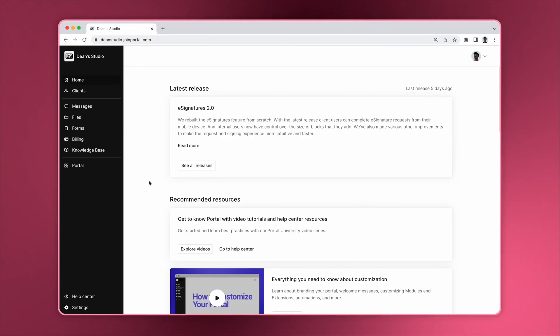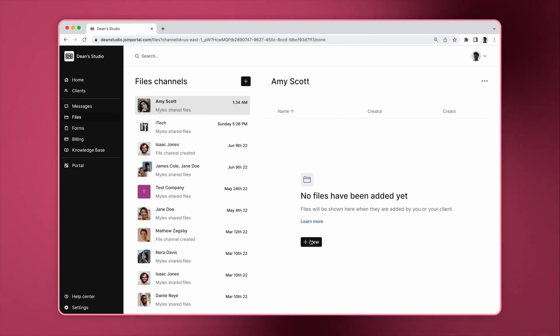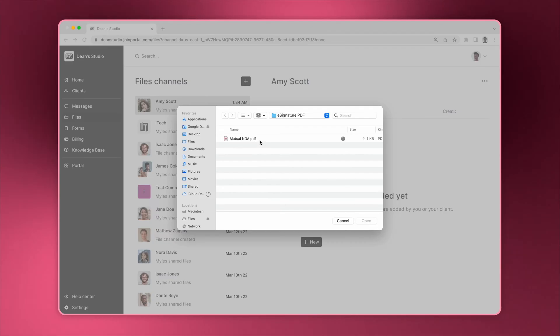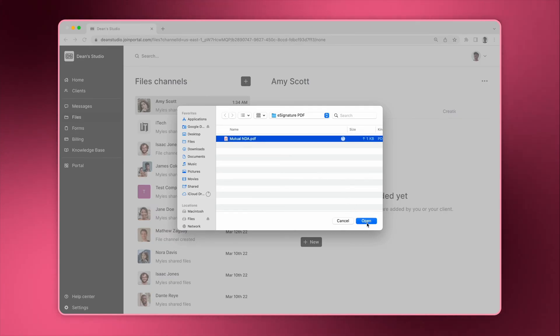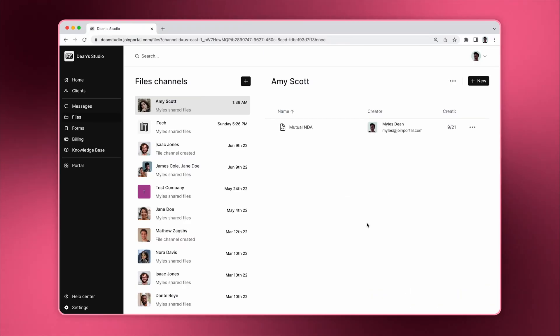With our digital signatures feature, you can securely and seamlessly request e-signatures from clients directly in your portal. To request an e-signature, first upload a PDF document in any files channel. Once it's uploaded, you can select the e-signature request option.